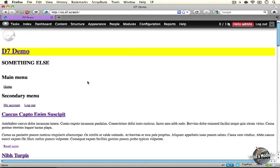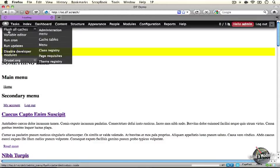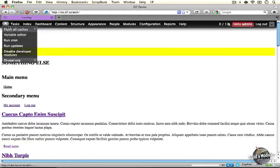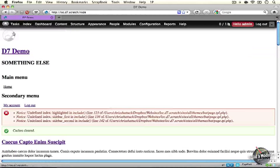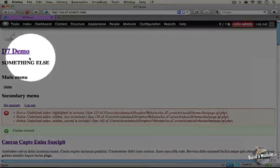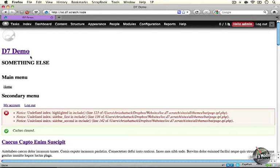We need to clear our caches in order to rebuild the registry. I'm going to hover over the home button and click flush all caches in the admin menu toolbar. Now we see that our h1 tag doesn't have the yellow background anymore, so our stylesheet is not being added now.